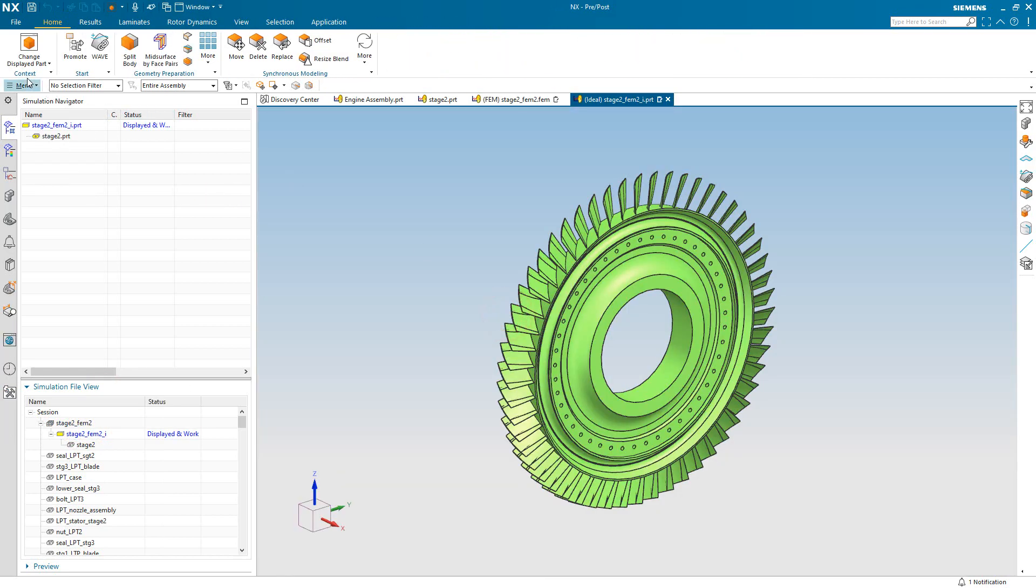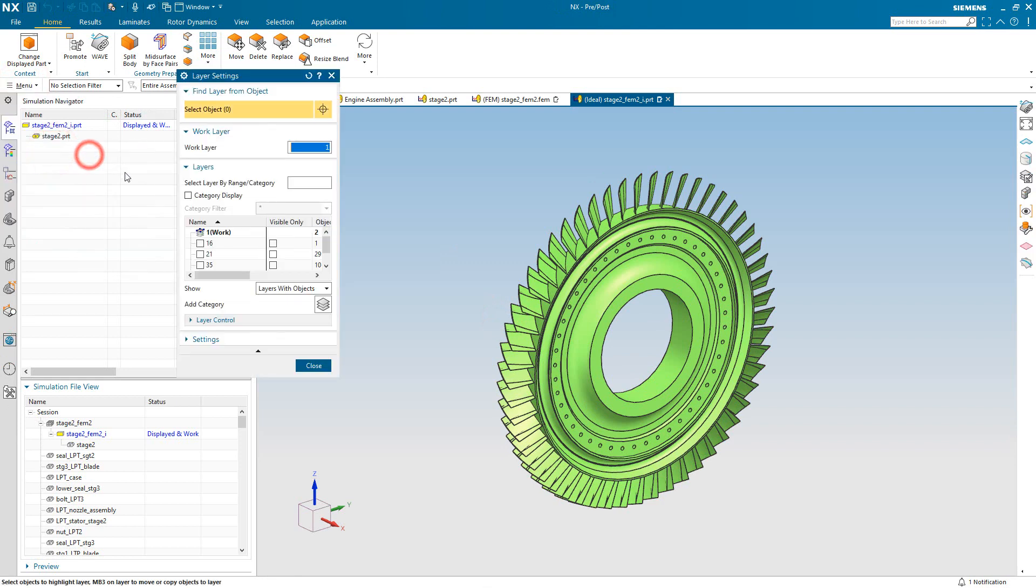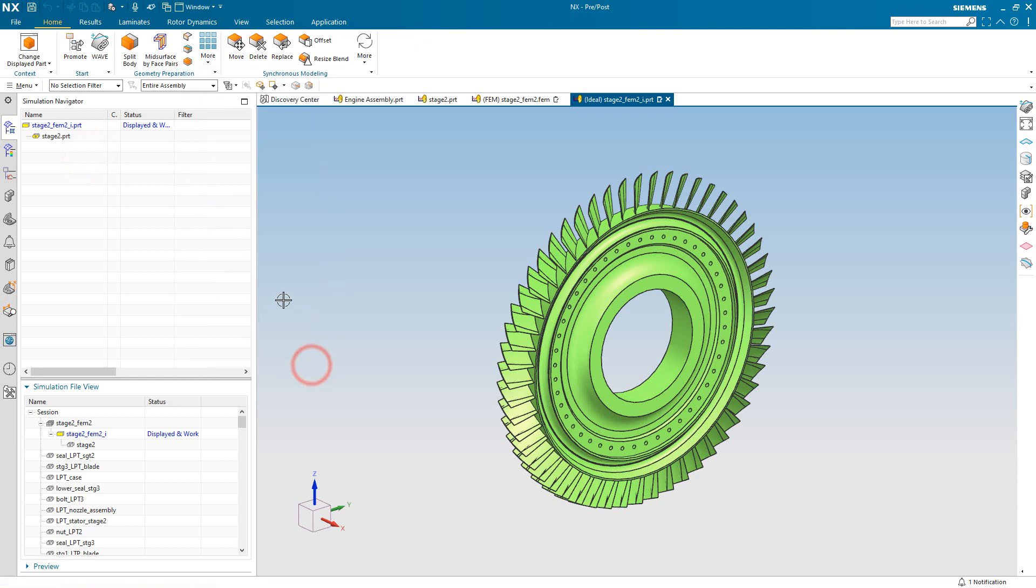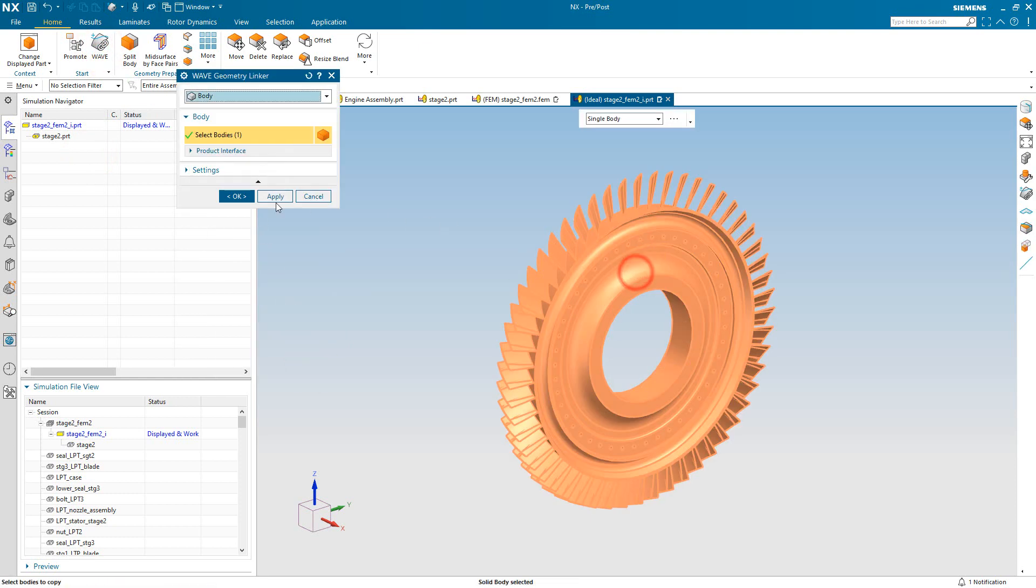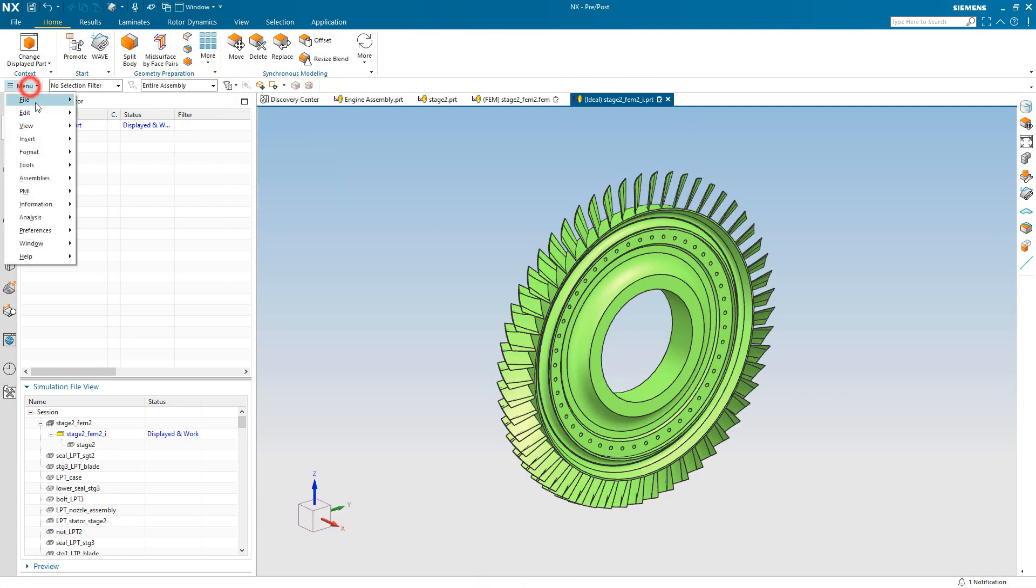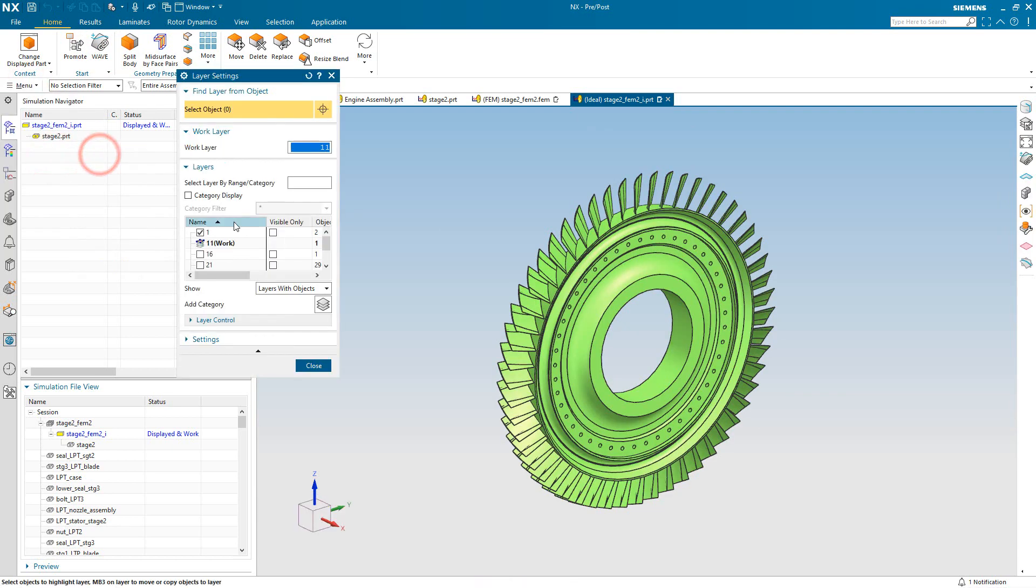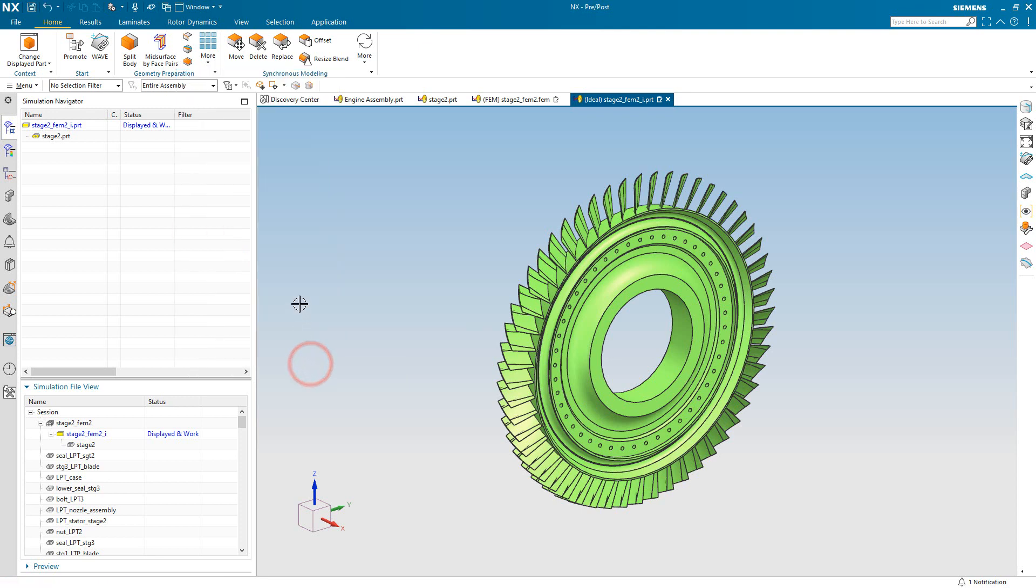Beginning in the idealized part, we need to create a representation in the axisymmetric plane of our BLISC. So to do that, we'll first get an associative copy of it, and we'll put that on layer 11. We'll go ahead and create our axisymmetric representation of it in layer 12.